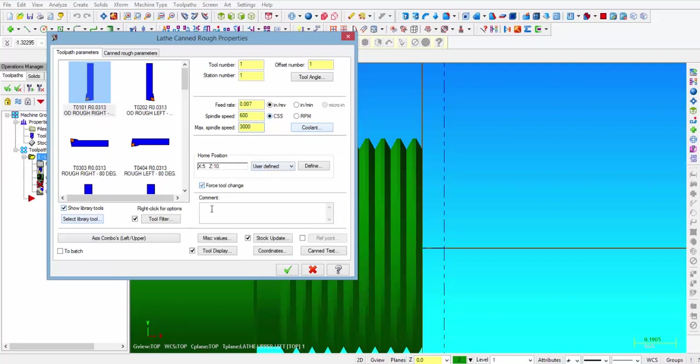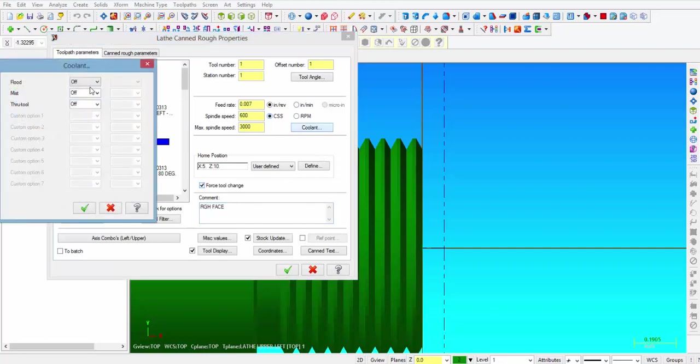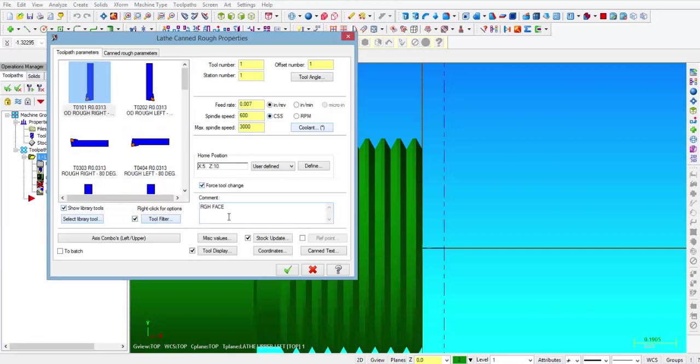We are going to put a checkmark in force tool change, and in the comment we are going to put rough face. Alright, then we are going to click on coolant and make sure we turn the coolant on and click OK there.